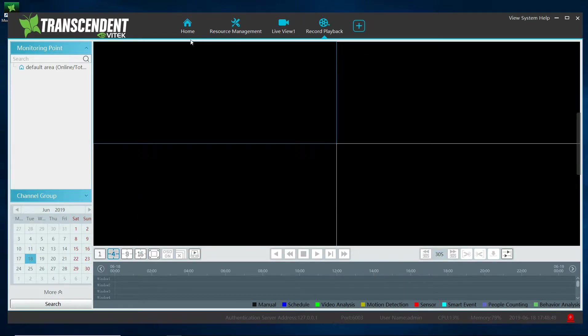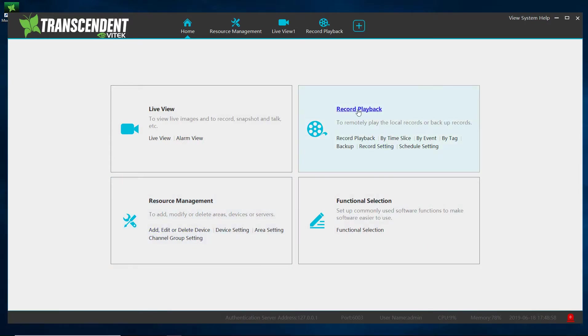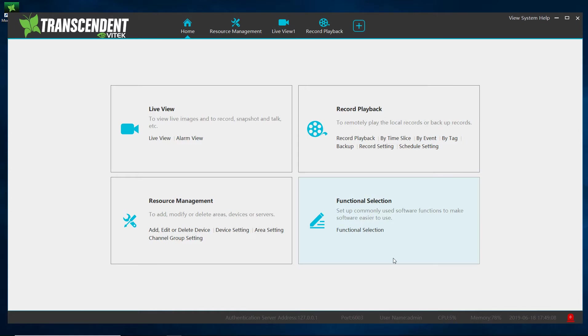So if I go to home, pretty basic. You got your live view, resource where you're going to add devices, and playback where you're going to do playback. That's it. There are other options available but I'll cover them on a later video. This video is just to show how to load it and how to set it up. I will go over on another video how to add devices.